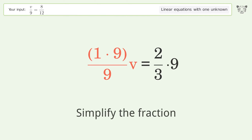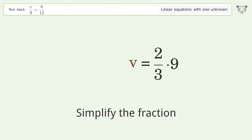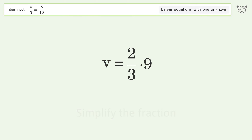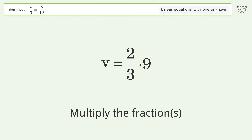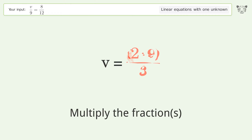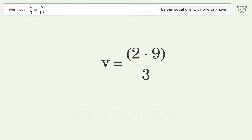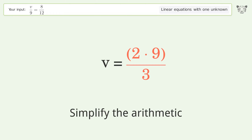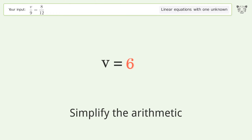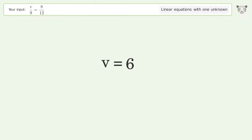Simplify the fraction. Multiply the fractions. Simplify the arithmetic. And so the final result is v equals 6.